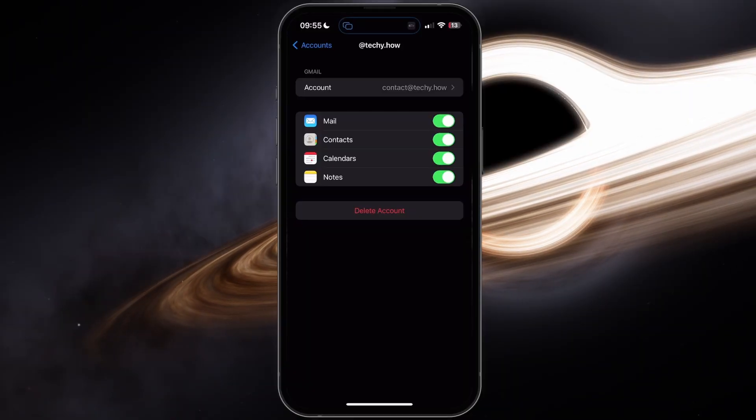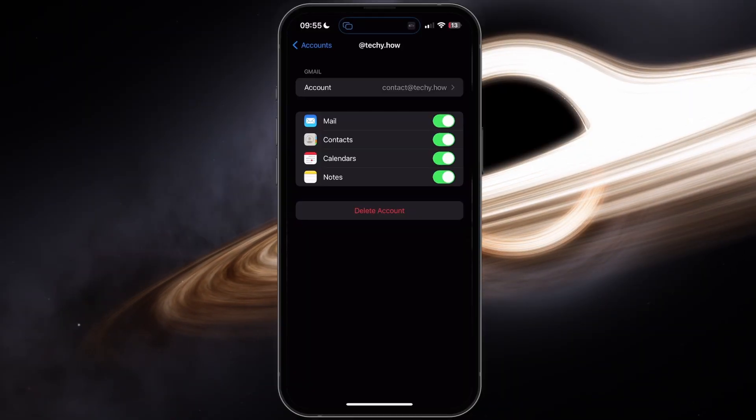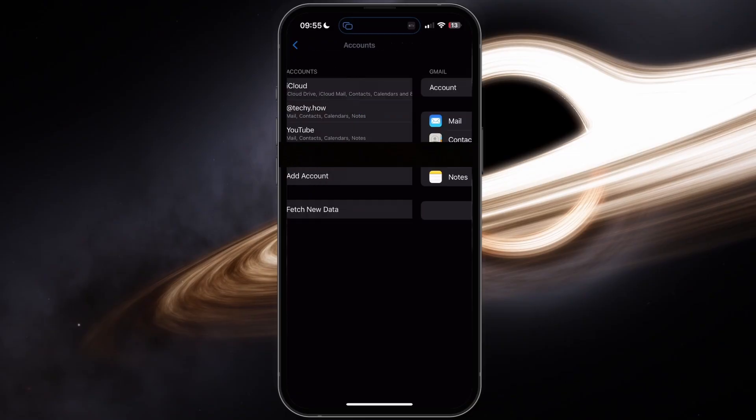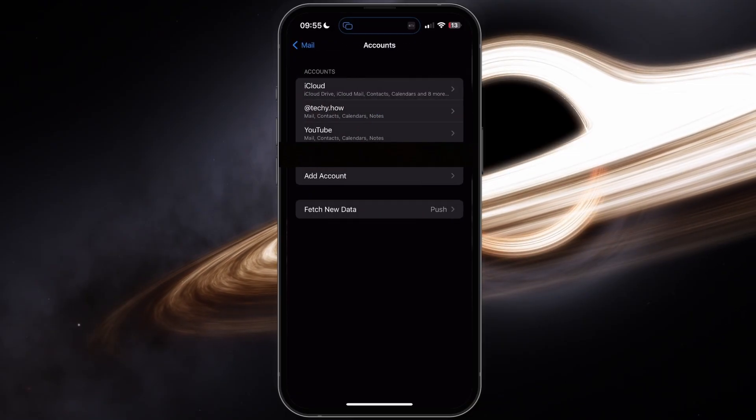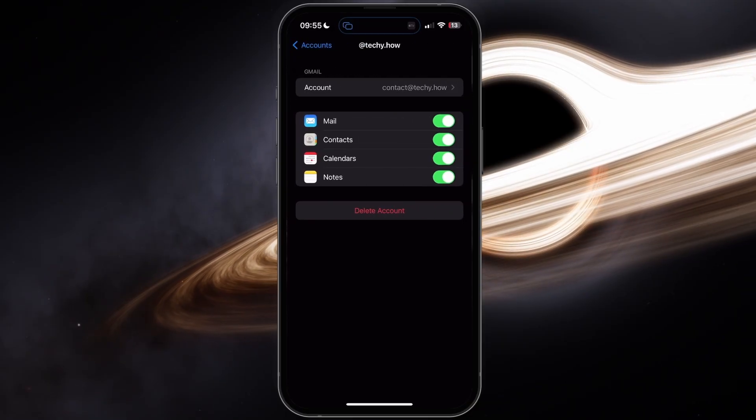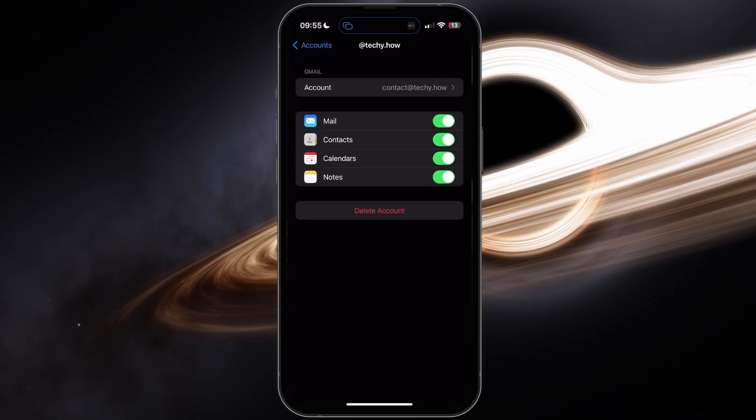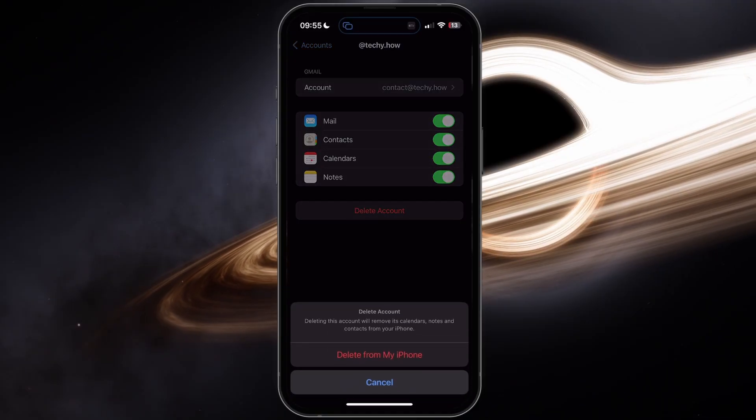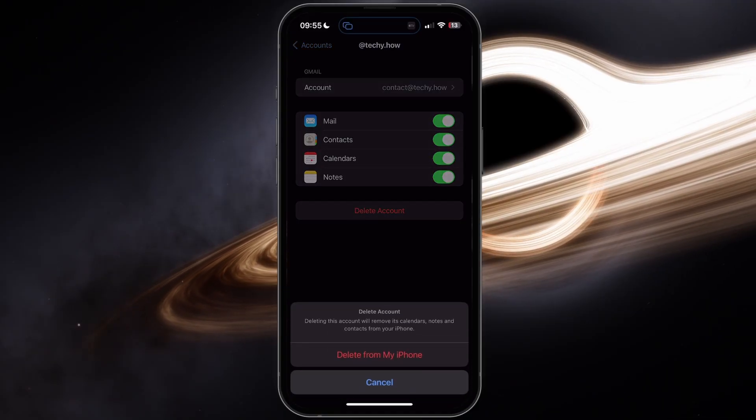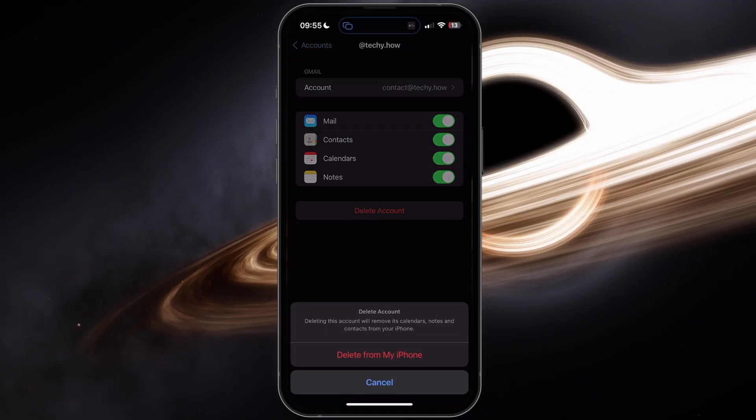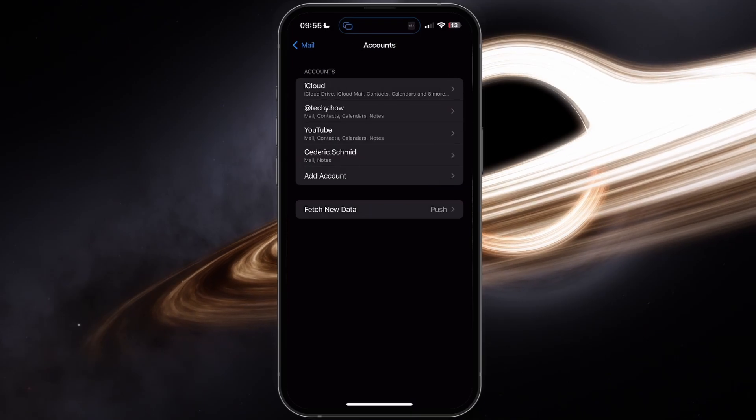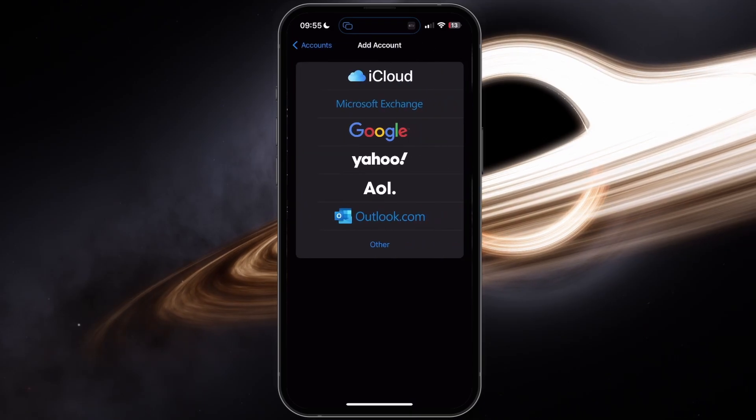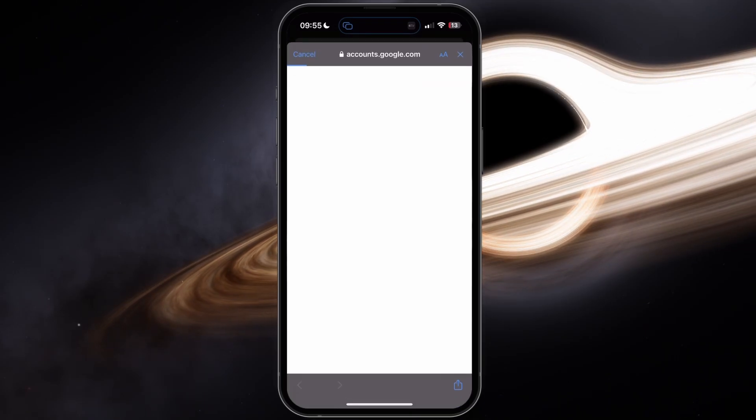If the problem persists, then your next best option is to remove and re-add the email account in your mail settings. Head back to the Mail account and select Delete account. You can then add a new account from your mail app. Simply select the correct email provider, such as Google for Gmail, and login with your account.